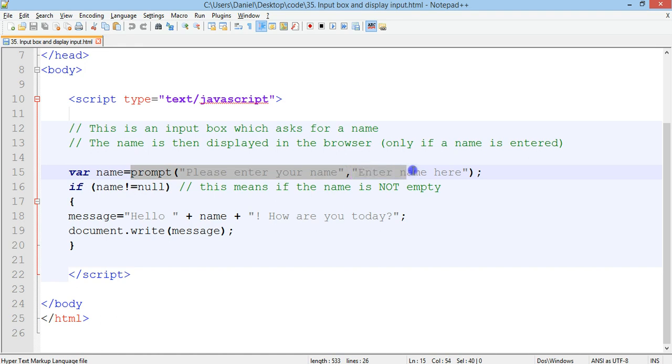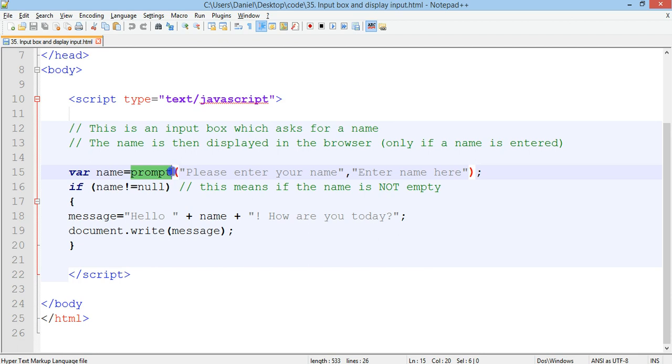please enter your name and enter name here. Now, basically we use the prompt message here to have a prompt message box or an input box. And then the message that will be displayed is please enter your name.